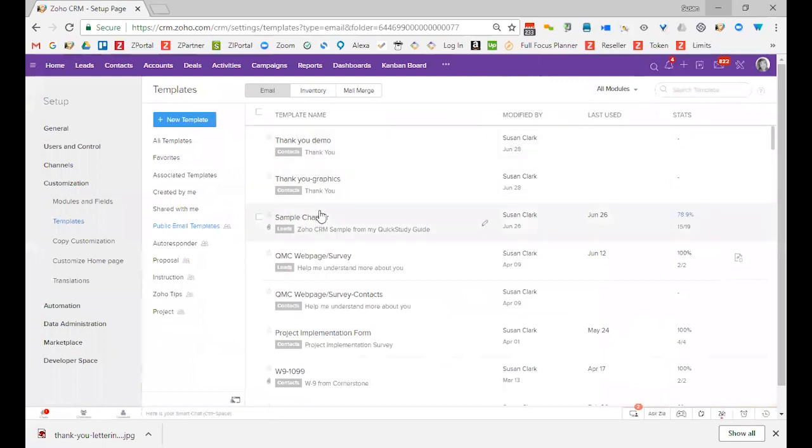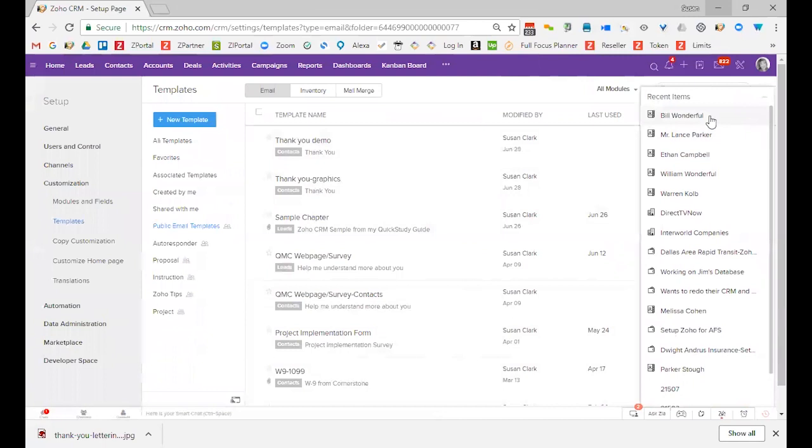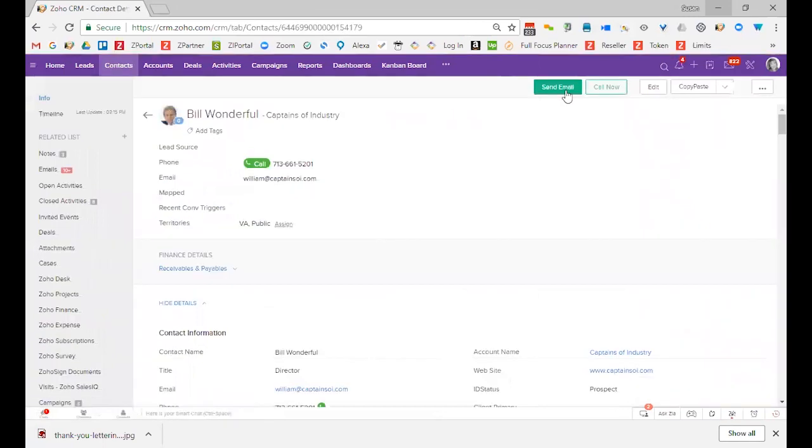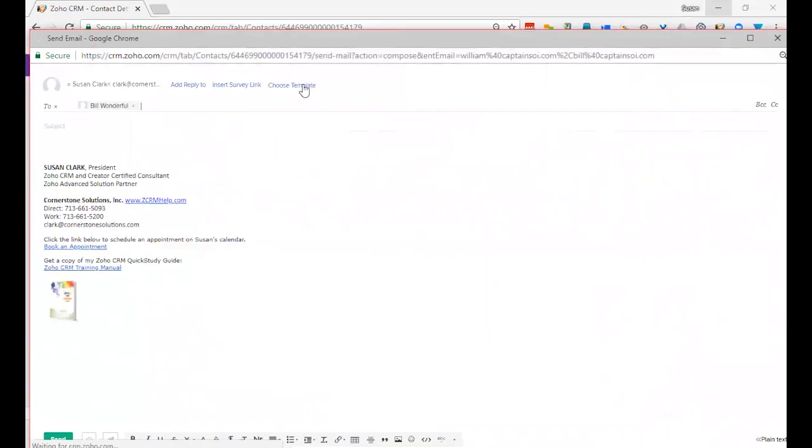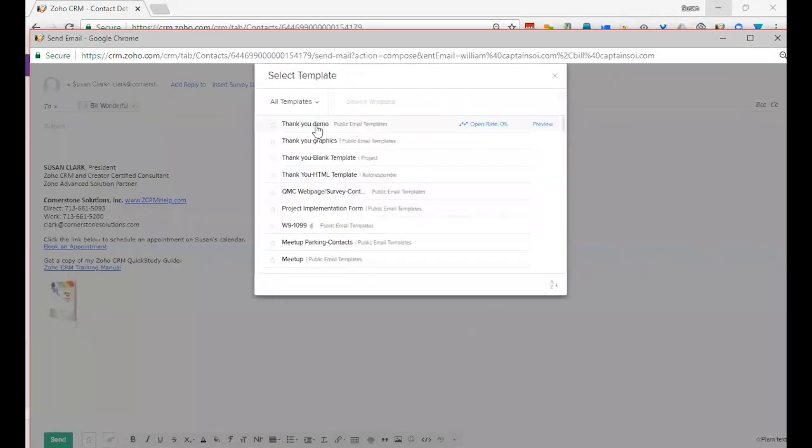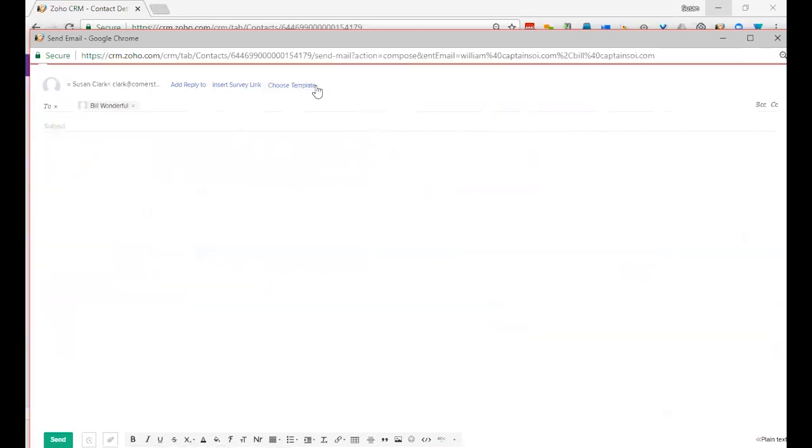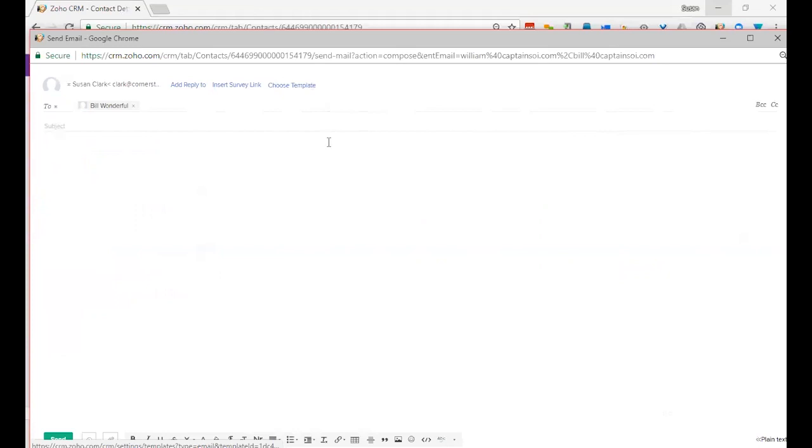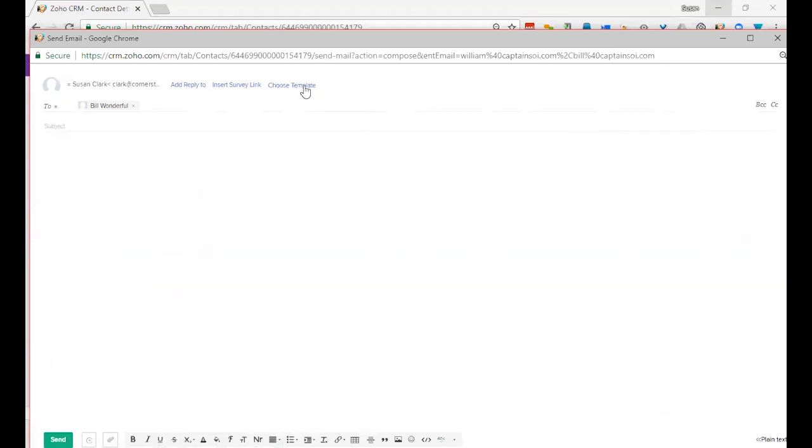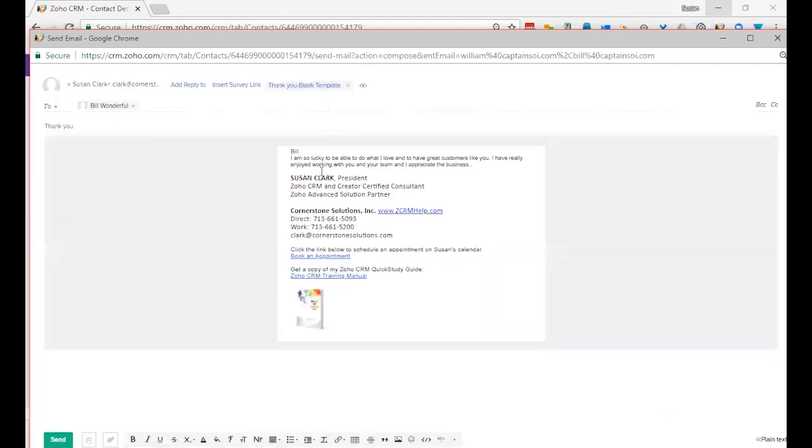Notice it brought me back out to here. So now I can go back to Bill, and I can send email, and choose a template. I can choose the thank you demo. Notice it just pops right in, and it filled in my name.